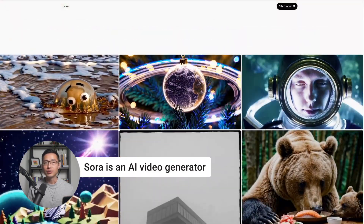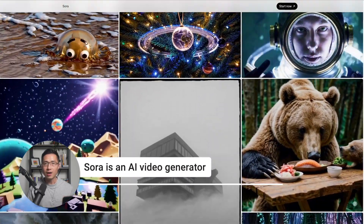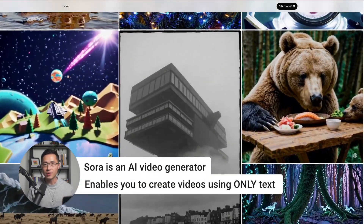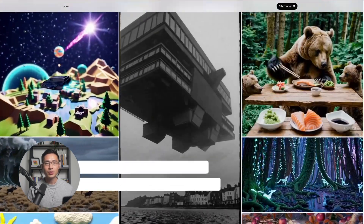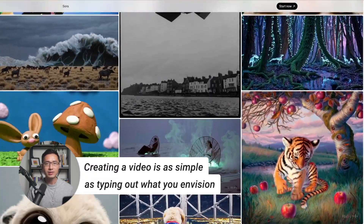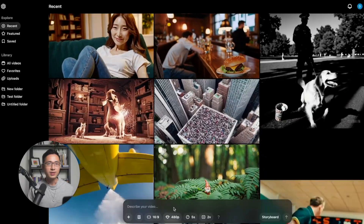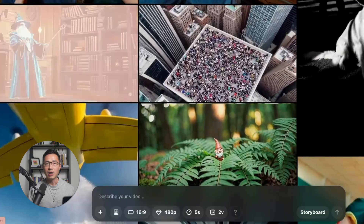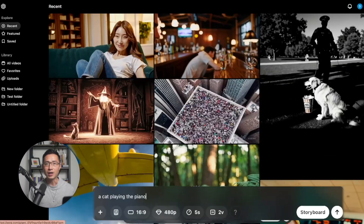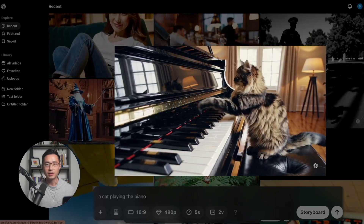Sora is an AI video generator created by OpenAI that enables you to create videos using only text prompts. Creating a video is as simple as typing out a description of what you envision. For instance, entering a prompt such as 'a cat playing the piano' would generate a video illustrating that scene.